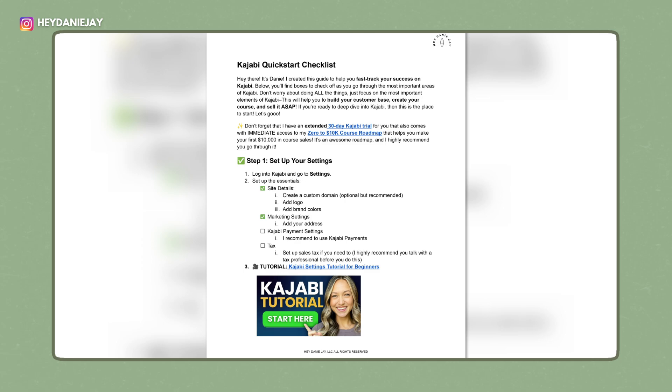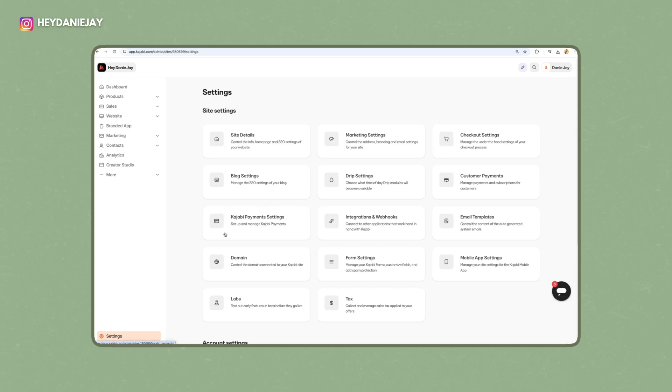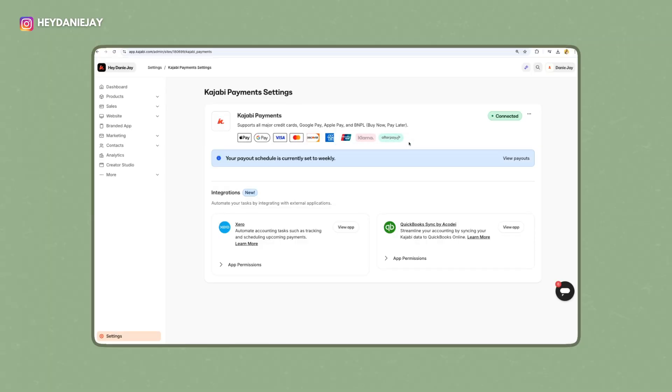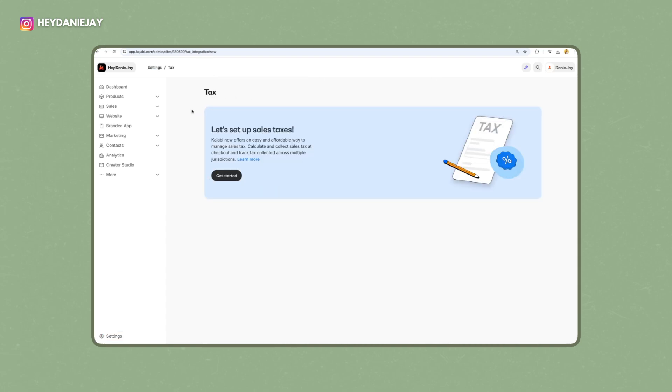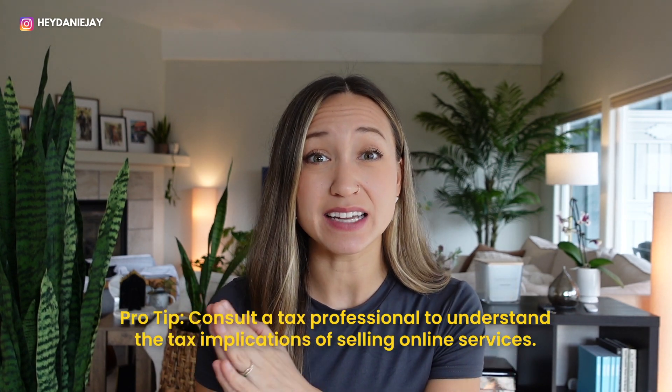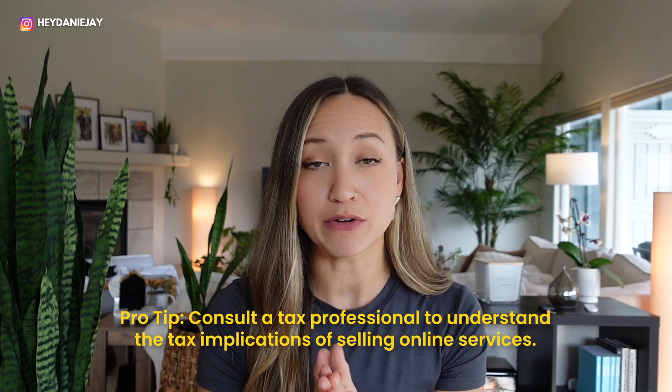Next, head to Kajabi payment settings. Go back to settings and click Kajabi payment settings. You may need some tax information, like your EIN number if you have a business, and you'll go through the process to set up payments. I recommend Kajabi payments — it accepts all major credit cards and even does buy now, pay later. You can also set up sales tax collection in the tax section, but I highly encourage you to talk with a tax professional before doing that. I also have a more detailed settings tutorial linked in the description and your checklist.